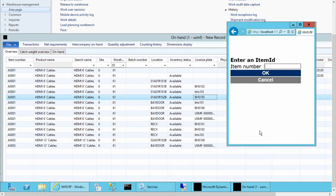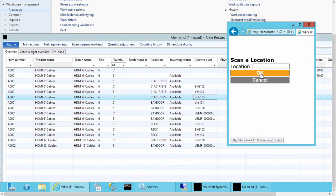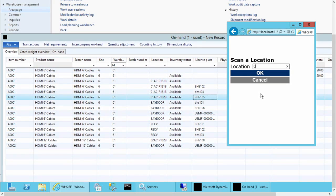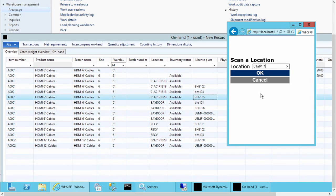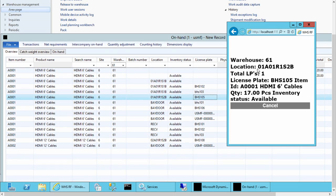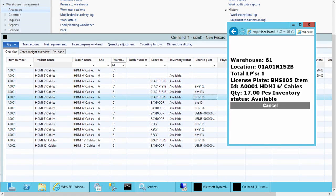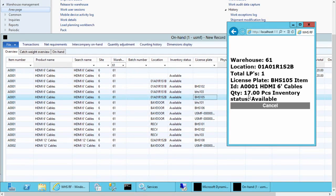Next, one layer down will show you the location inquiry itself. We'll use location 01A01R1S2B. And now it's going to give you specific information about the product in that location. So you'll see that there's a total of one license plate. The license plate specifically that's in there. The item, the quantity, and its status.